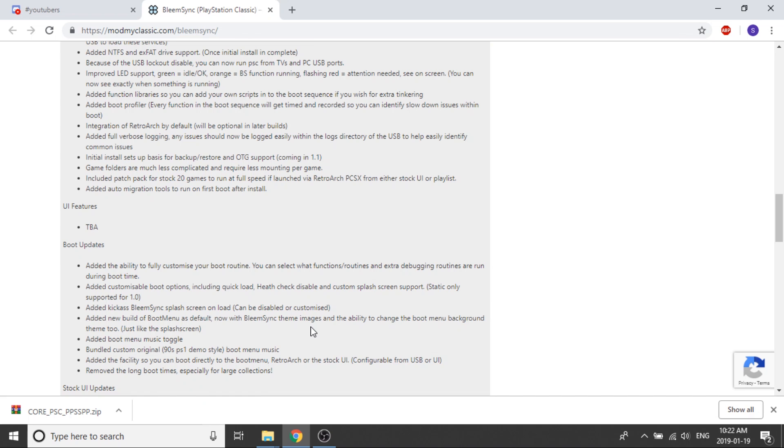They've also added boot menu music toggle, so that means you can have music playing while the boot menu is up. They've bundled custom original 90s PS1 demo style boot menu music. They've also added the ability so you can boot directly into the boot menu, RetroArch, or the stock user interface. That's configurable from your USB stick or from the user interface.